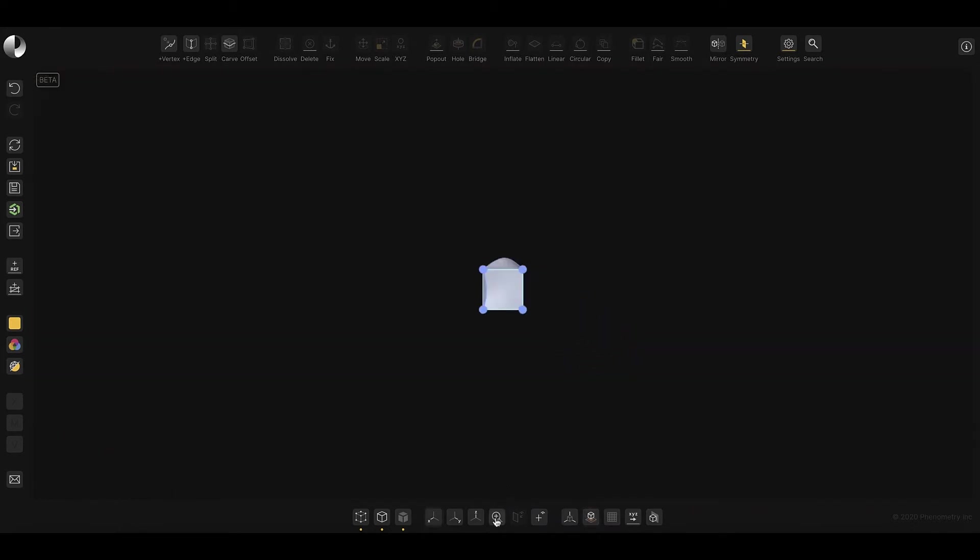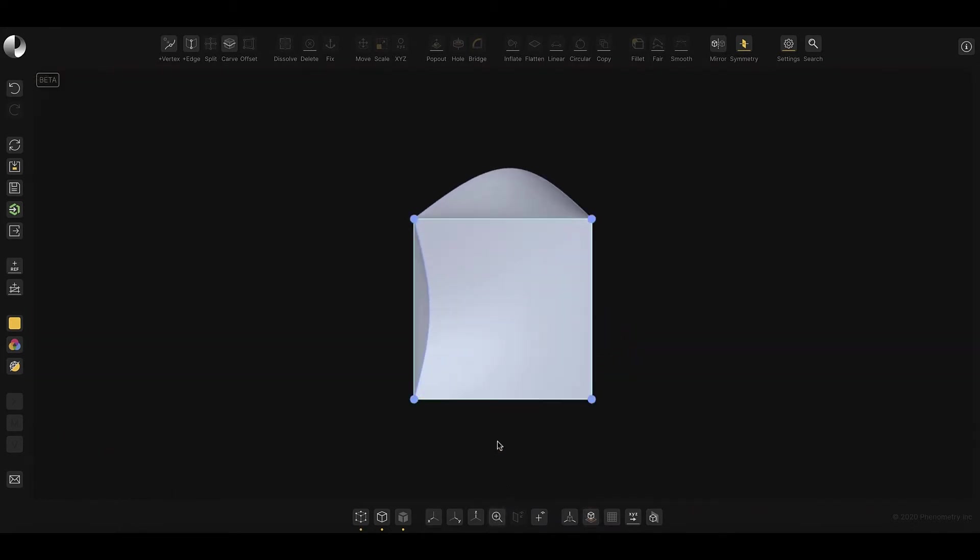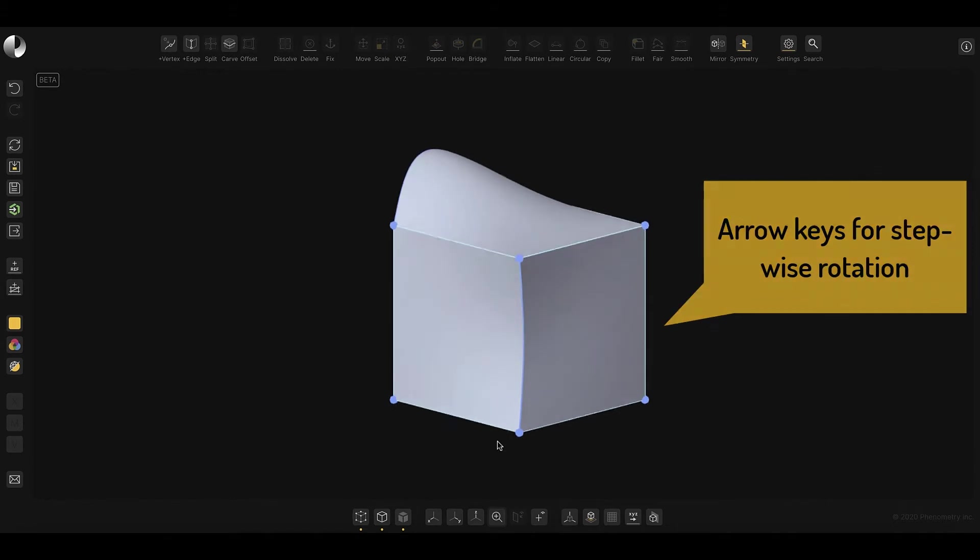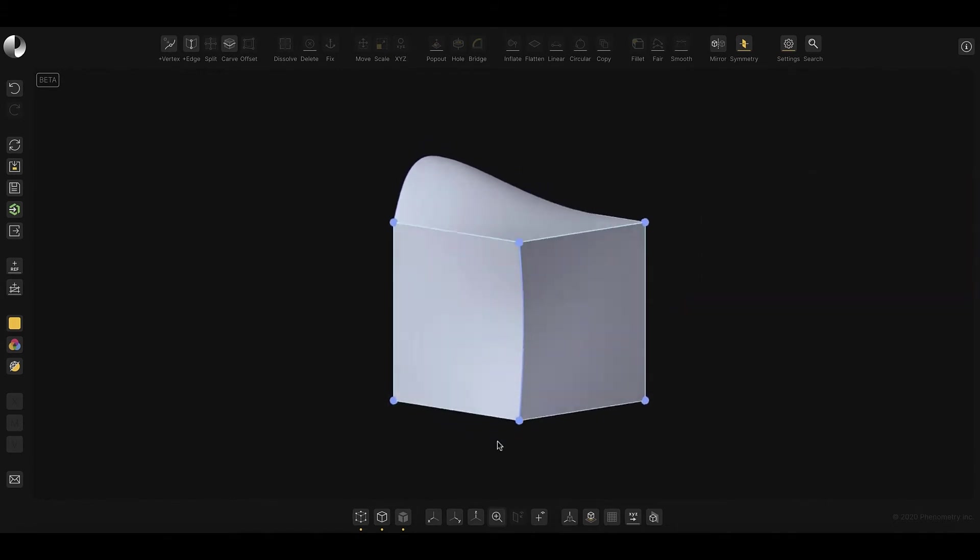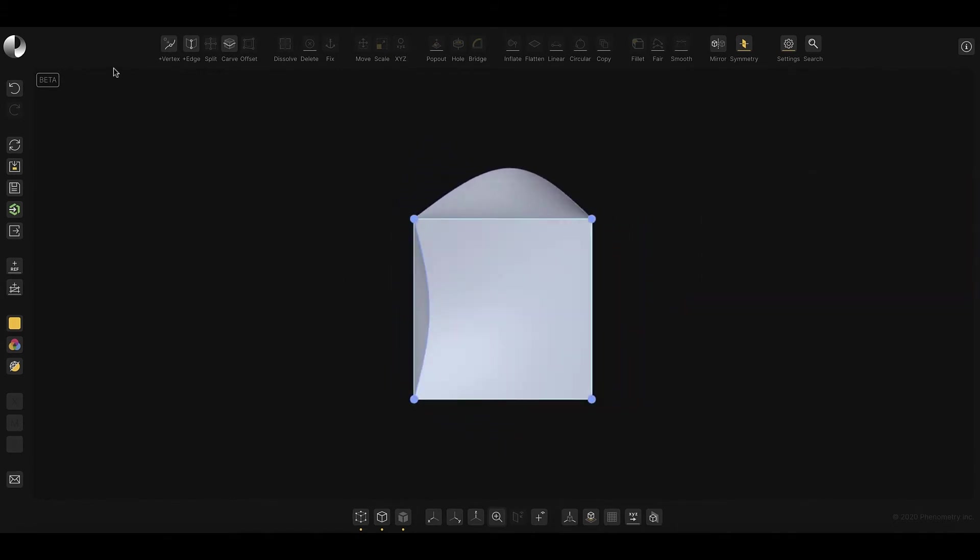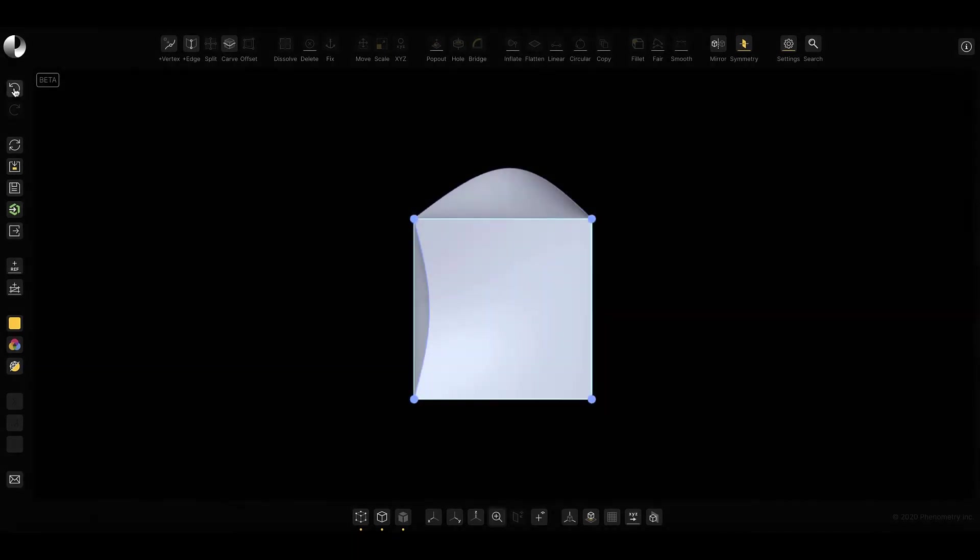In addition, you can rotate in increments using the arrow keys for more precise control. But let's return to the task at hand and undo the changes previously made.